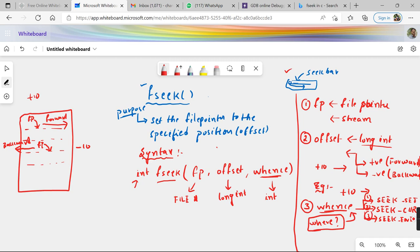SEEK_SET means you are asking the compiler to move the file pointer forward or backward from the starting position of the file. SEEK_END means you are asking the compiler to move the file pointer forward or backward from the end of the file. SEEK_CUR means it represents the current position — wherever the pointer currently is, you move some bytes forward or backward from that current position.